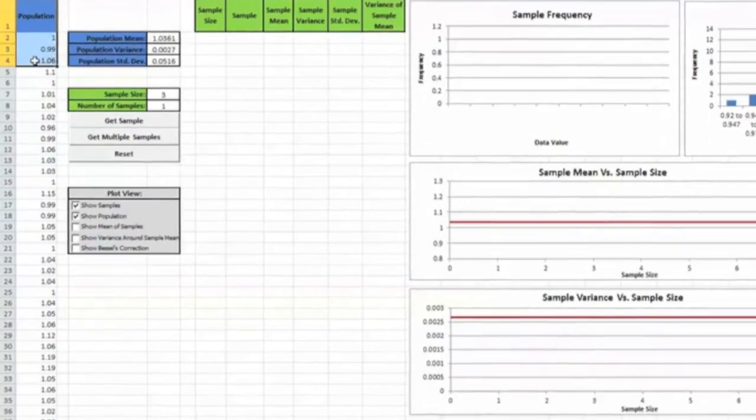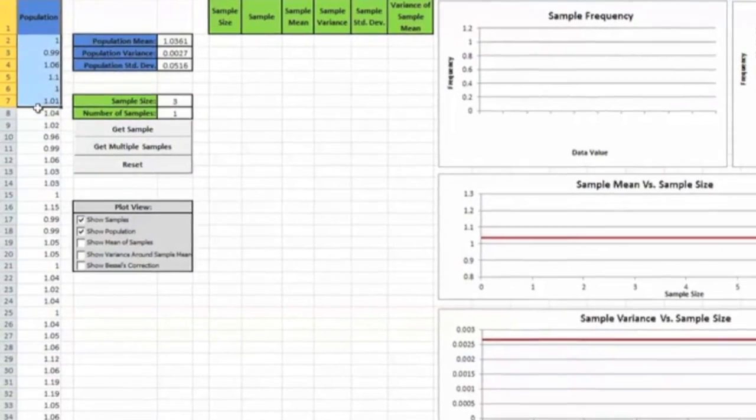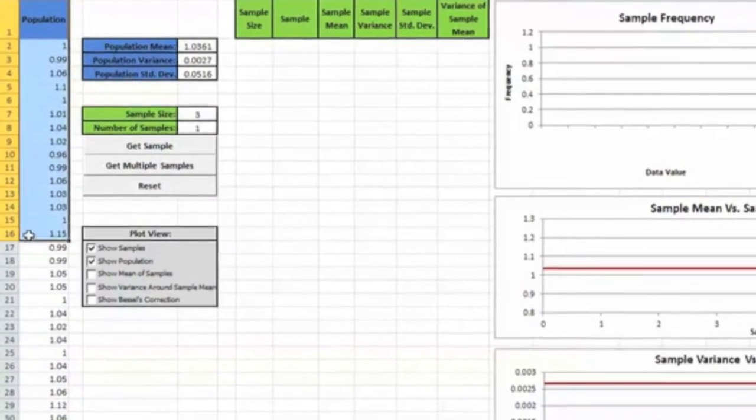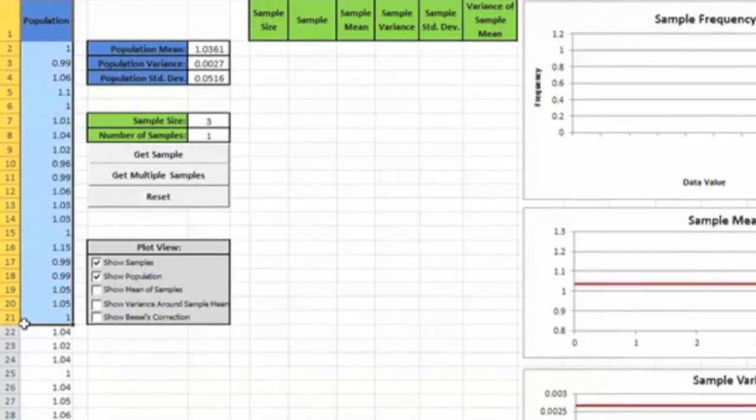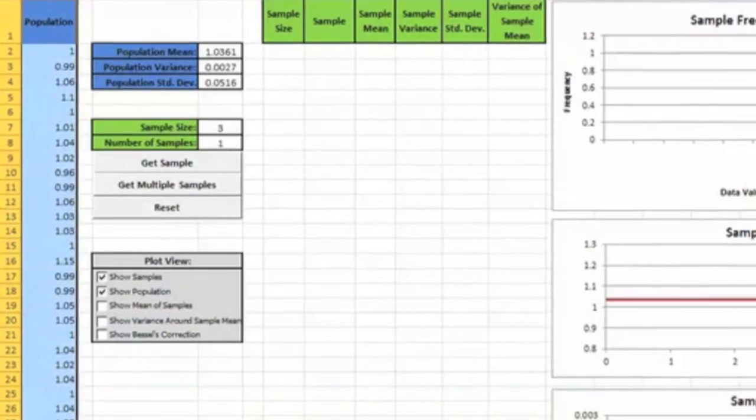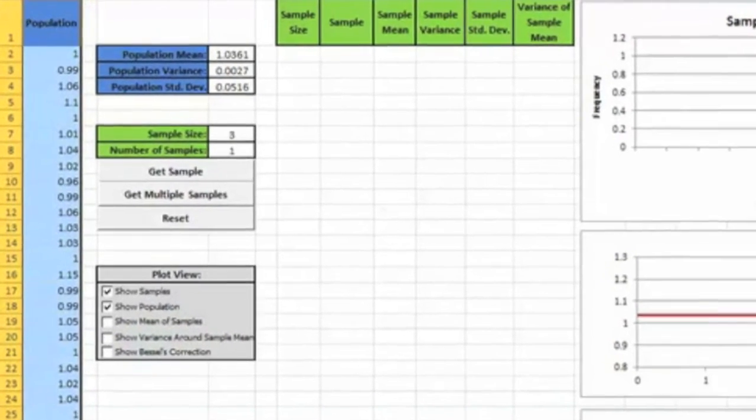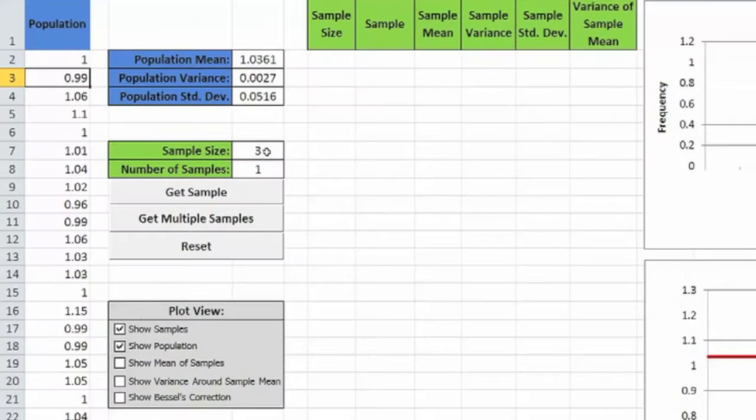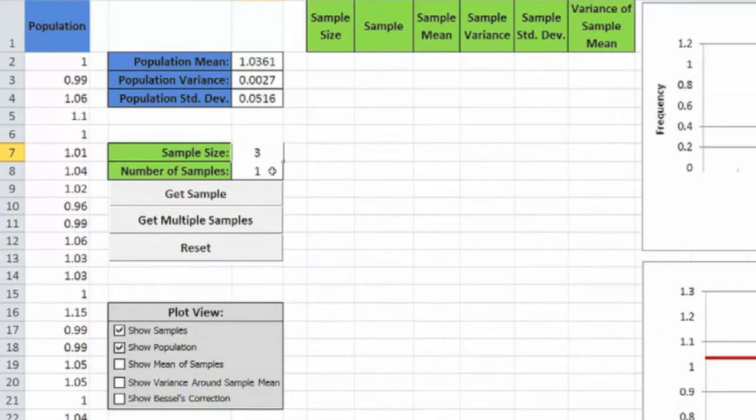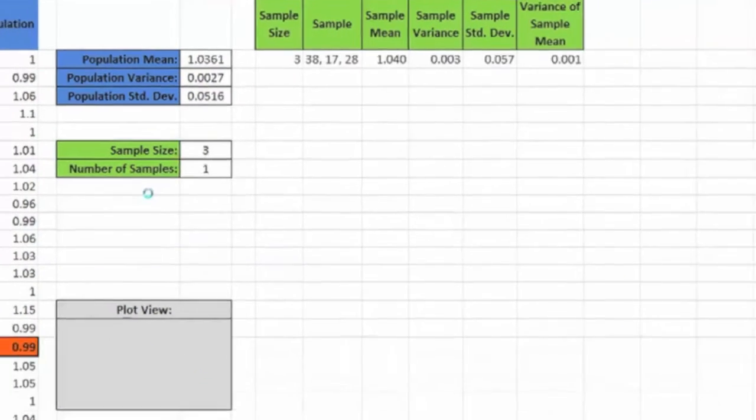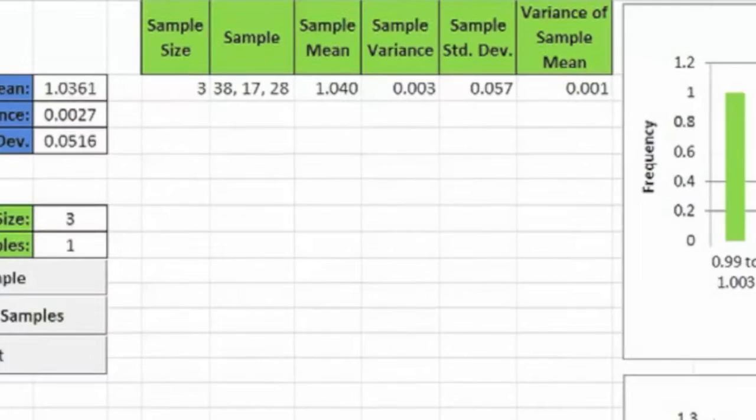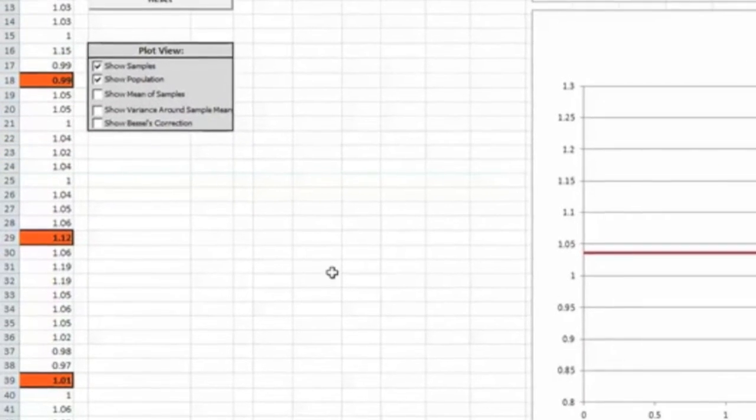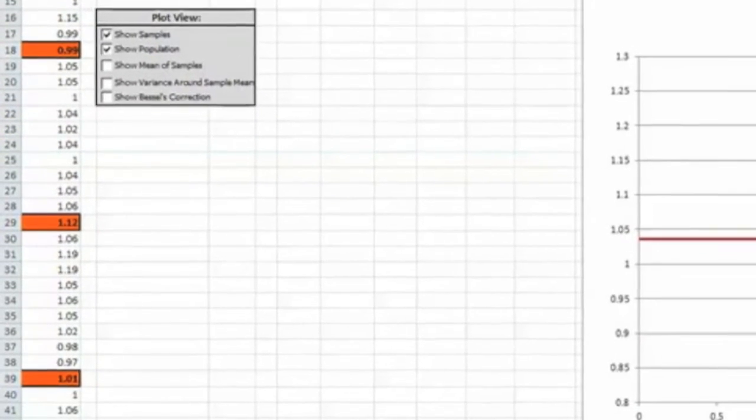On the left, you see a list of the weights of each Smartie and the software randomly selects a sample containing as many as we specify. For example, if I choose three as the sample size and I click on this button, it takes a sample of three Smarties from the list on the left.